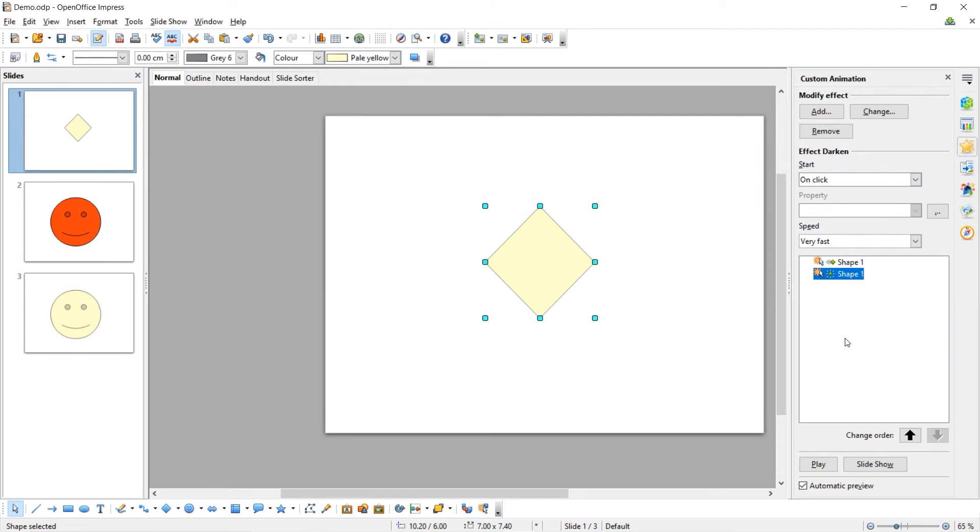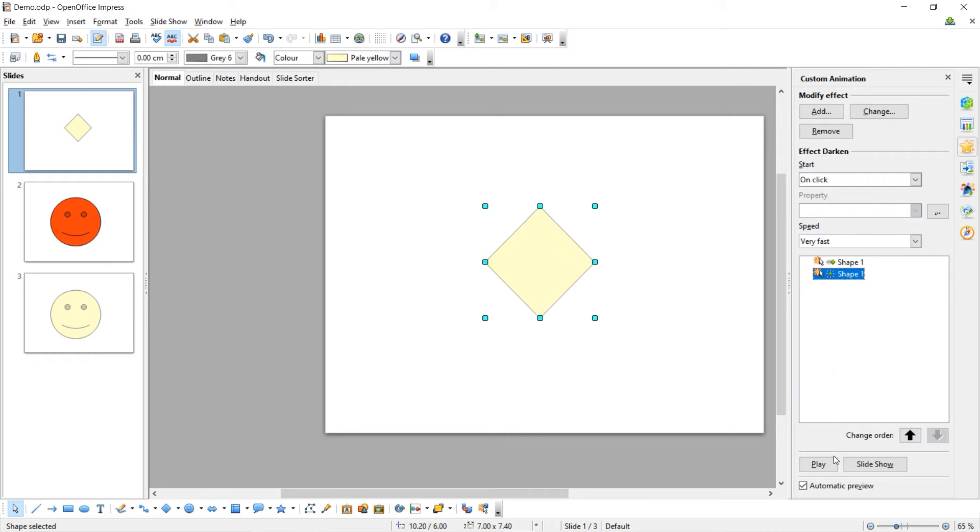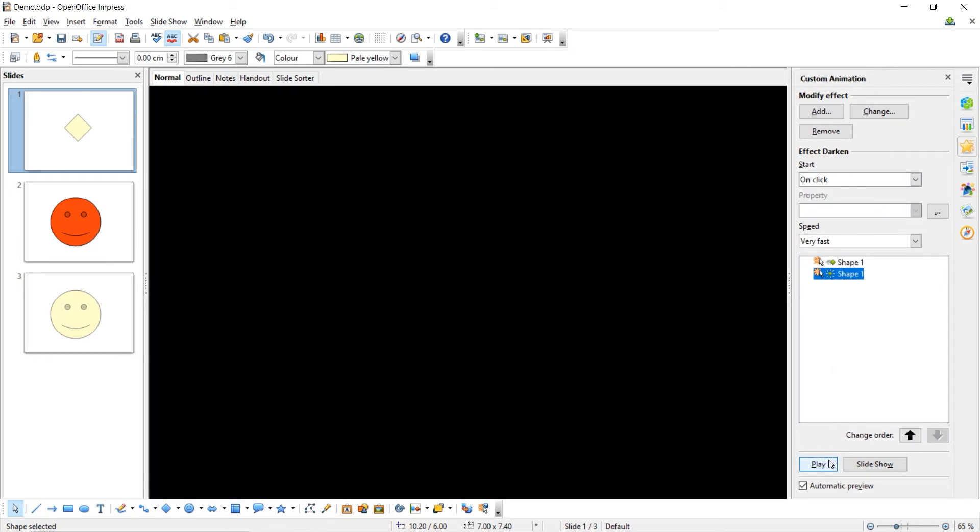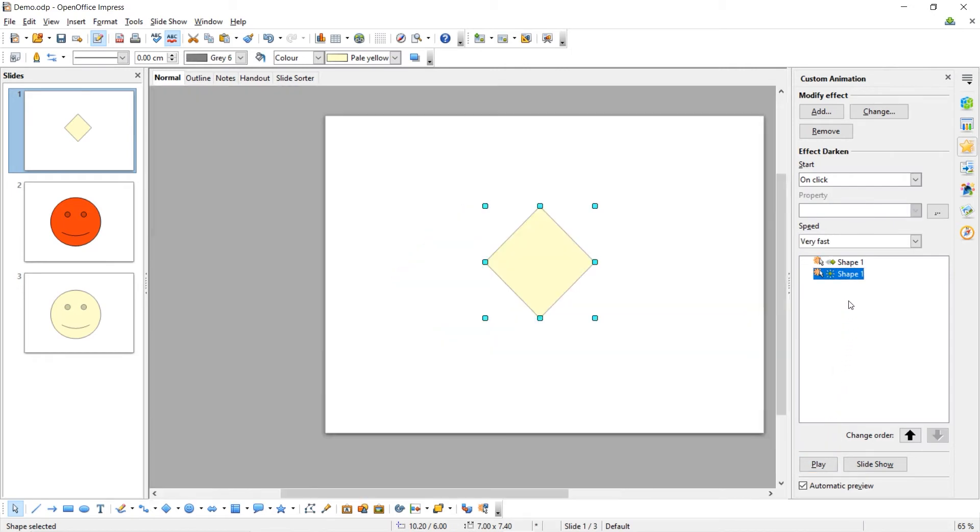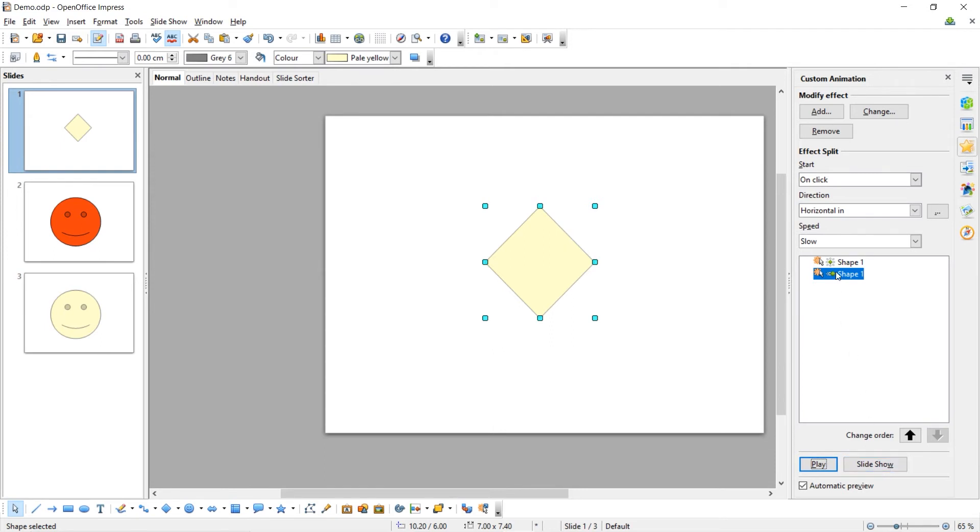Now we have these two animations that will happen one after another. To change the order these animations happen in, you can use these arrows to move a particular animation up or down in the ordering. Now, I've moved the Entrance animation below the colour changing animation.